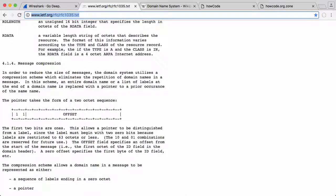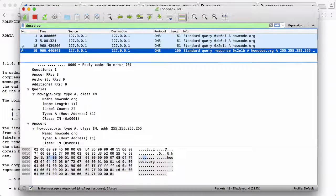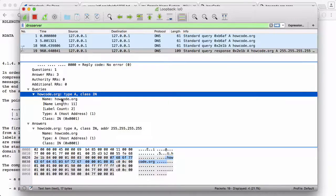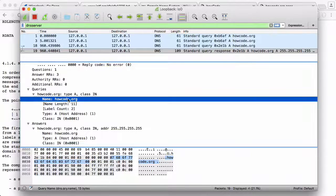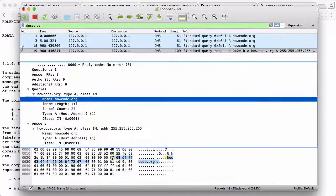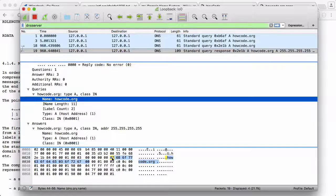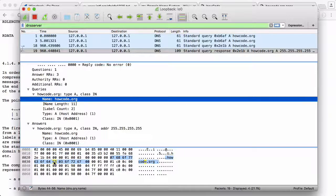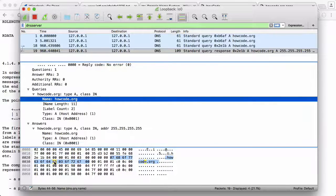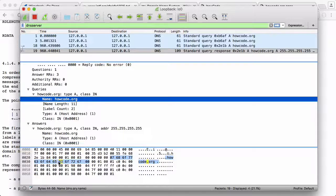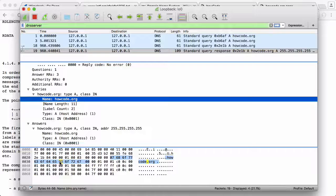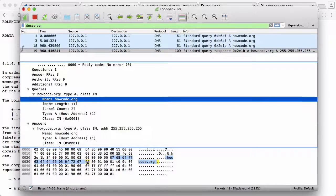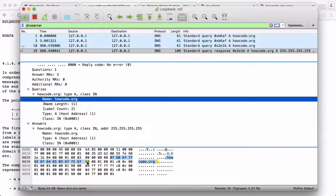Here is the word howcode - it's encoded. The way it's encoded is here's the length which is seven characters, and that is howcode H-O-W-C-O-D-E. Then where normally you would find a dot, it is the length of the next part which is three, and that is O-R-G. Then it has a zero which just means the end of the domain name.